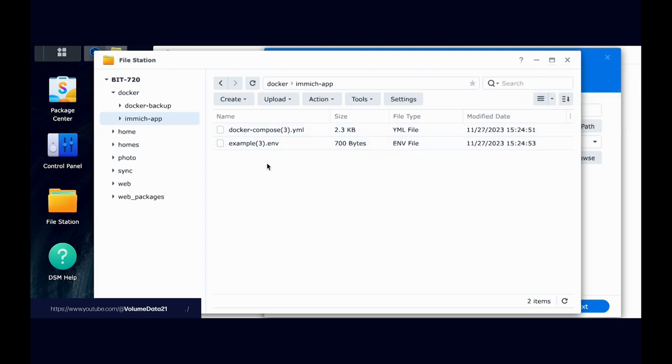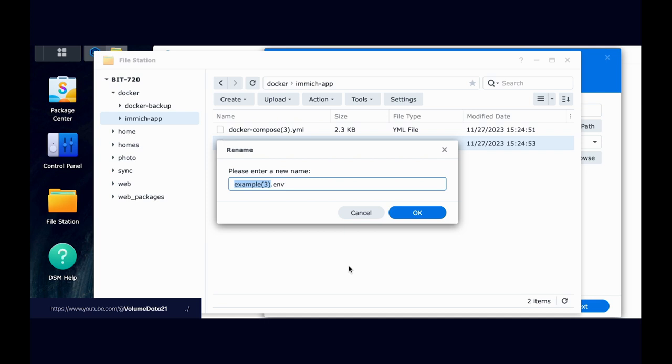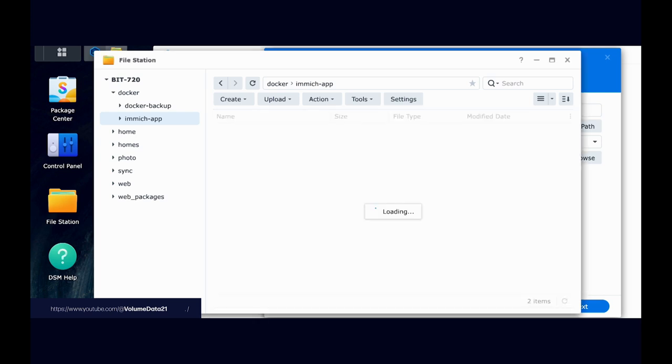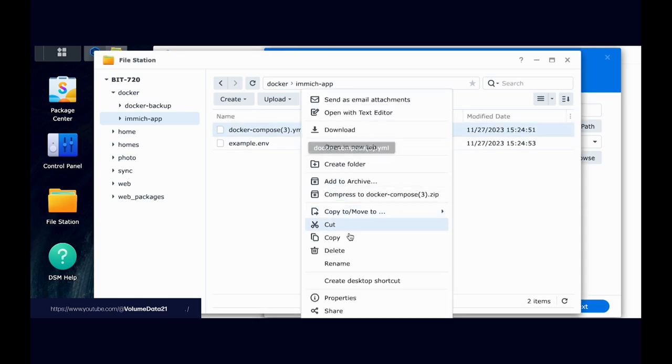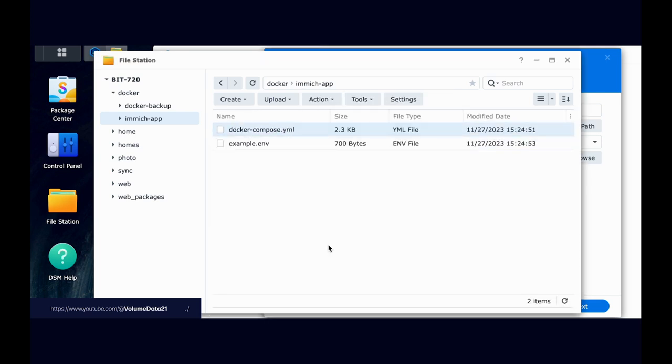And then I will have a .env file and a .yaml file. So Docker-Compose.yaml and Example.env. Yours probably don't have a parenthesis, a number in there, so I'll change mine to look like what I imagine yours looks like.